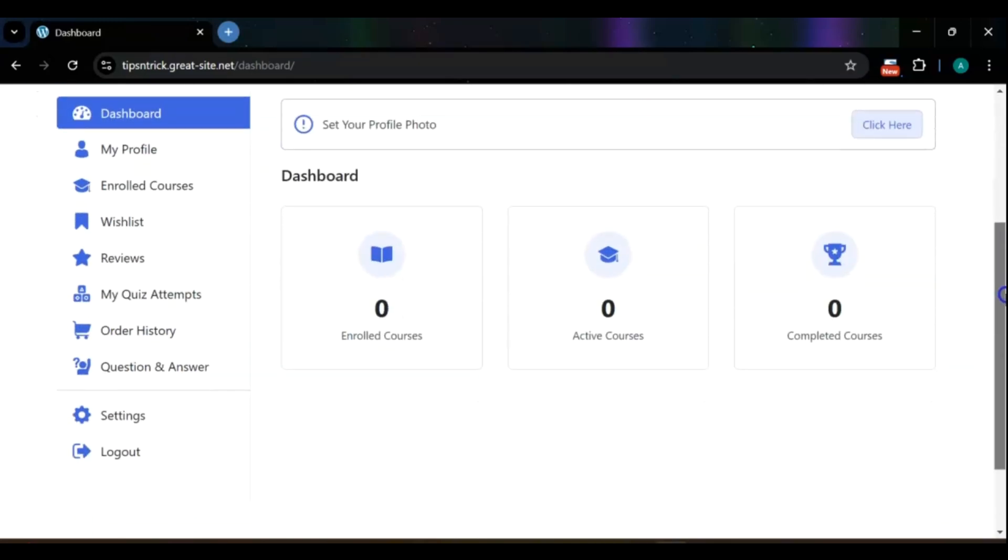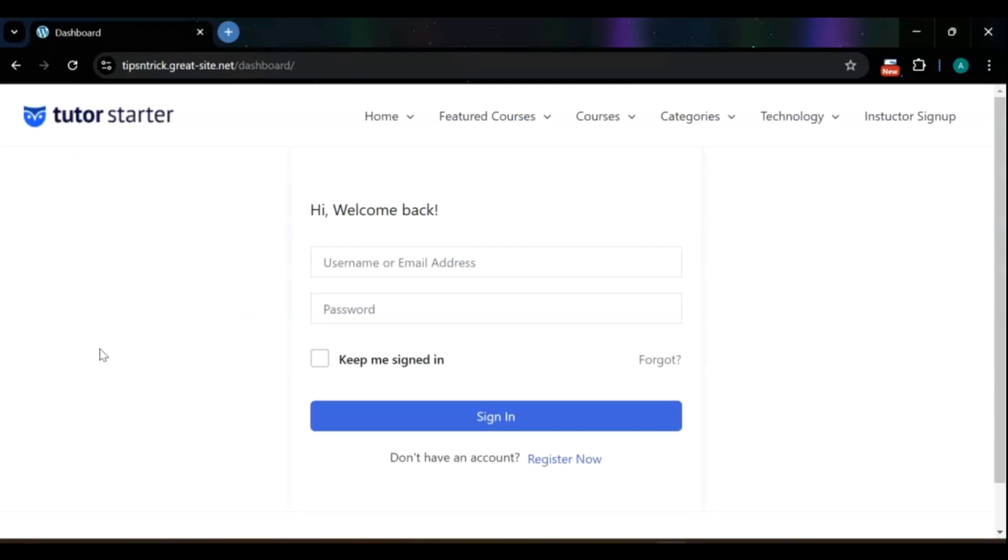Additionally, we'll cover secure login and logout features to ensure a smooth user experience. Let's get started.